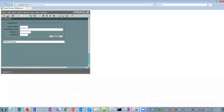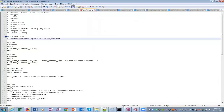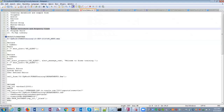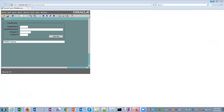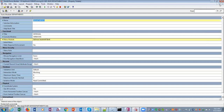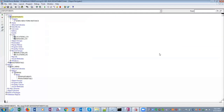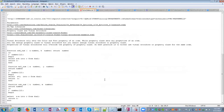Welcome back. Our next topic will be property attributes, visual attributes, and property class. These are basically reusable components of Oracle Forms. Suppose you have a form with a hundred fields and you want to set certain attributes — some visual attributes — to the fields. You can do that by implementing visual attributes and property classes.